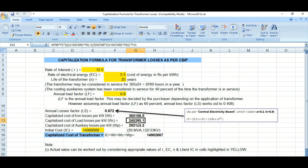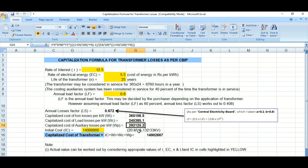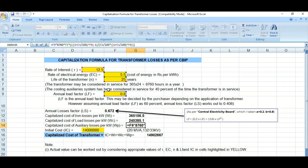For the auxiliary losses, the capitalized cost per kilowatt uses the load factor multiplied by 8760 and the electrical energy rate. This formula derives the auxiliary loss capitalized cost, denoted as WP.